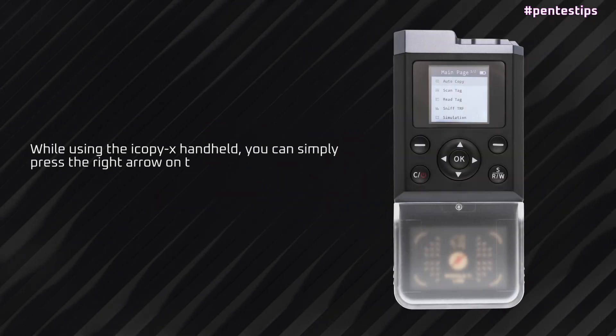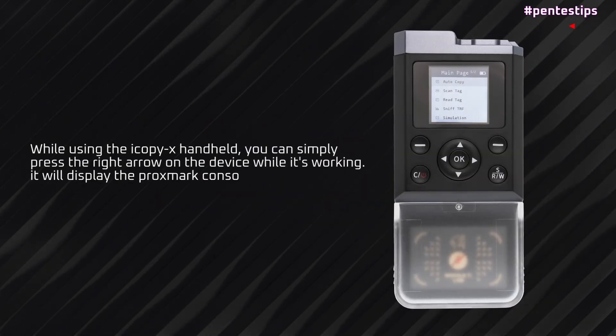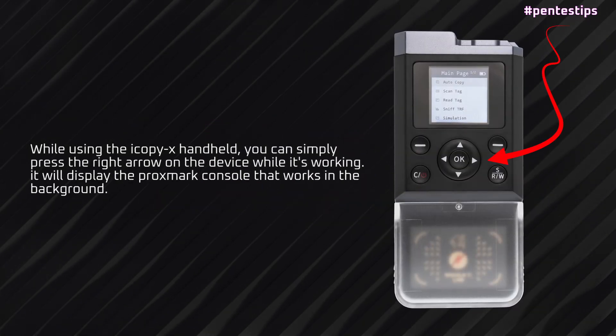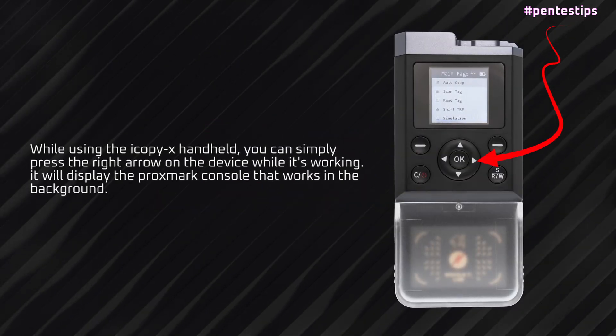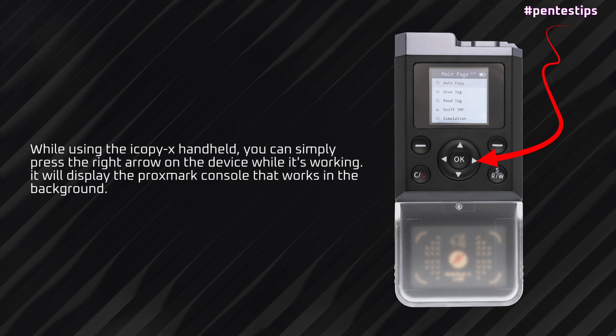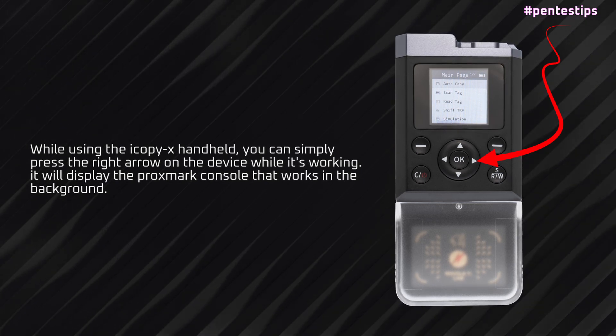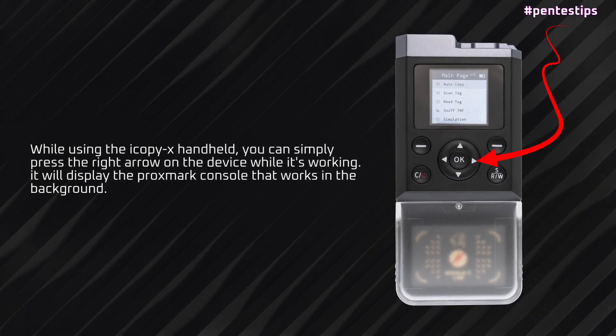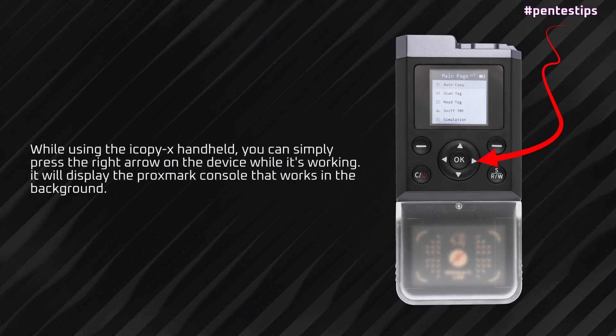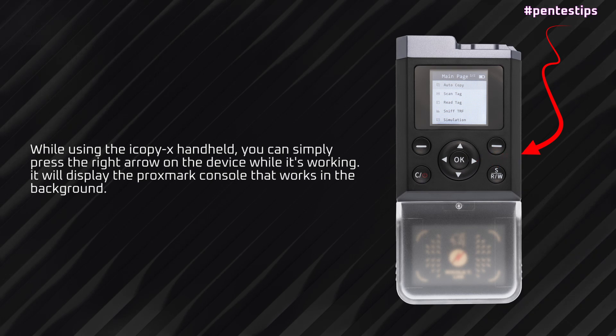While using the iCopyX handheld, you can simply press the right arrow on the device while it's working. It will display the Proxmark console that works in the background.